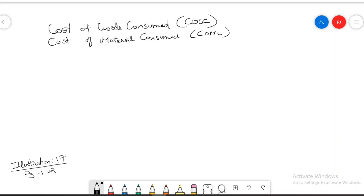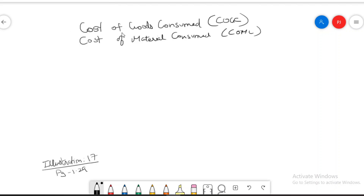Hi guys, hope all of you are doing well. In the last class we studied the concept of cost of goods consumed, which is called COGC, also known as cost of materials consumed. Every organization invariably, at some point of time, has to purchase these materials.